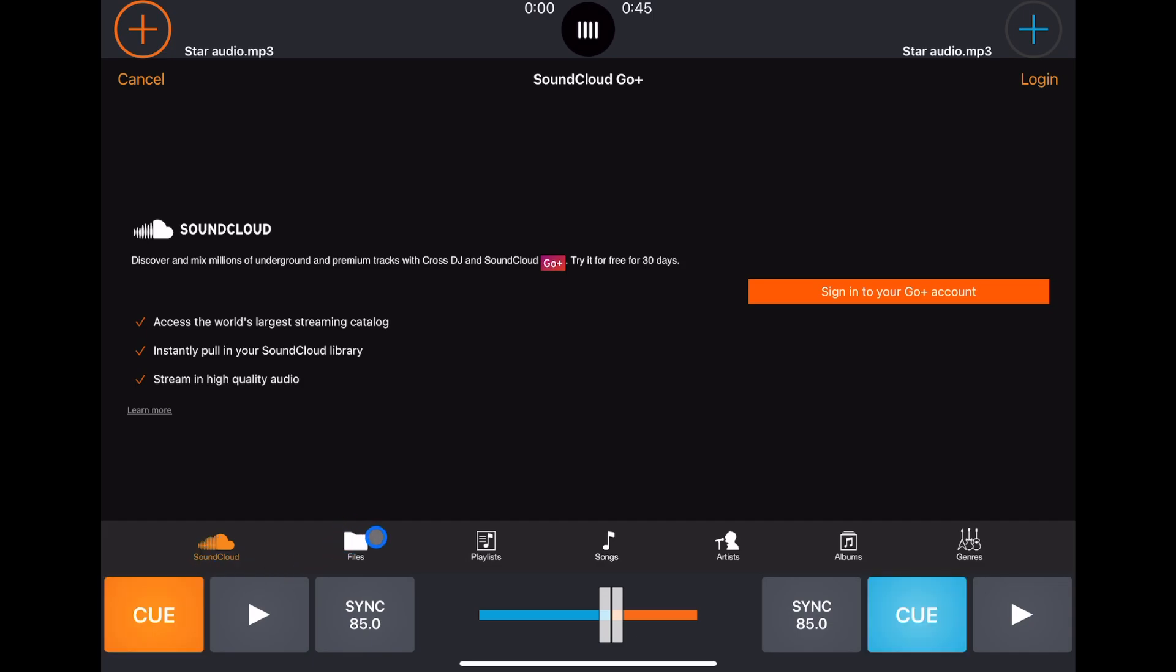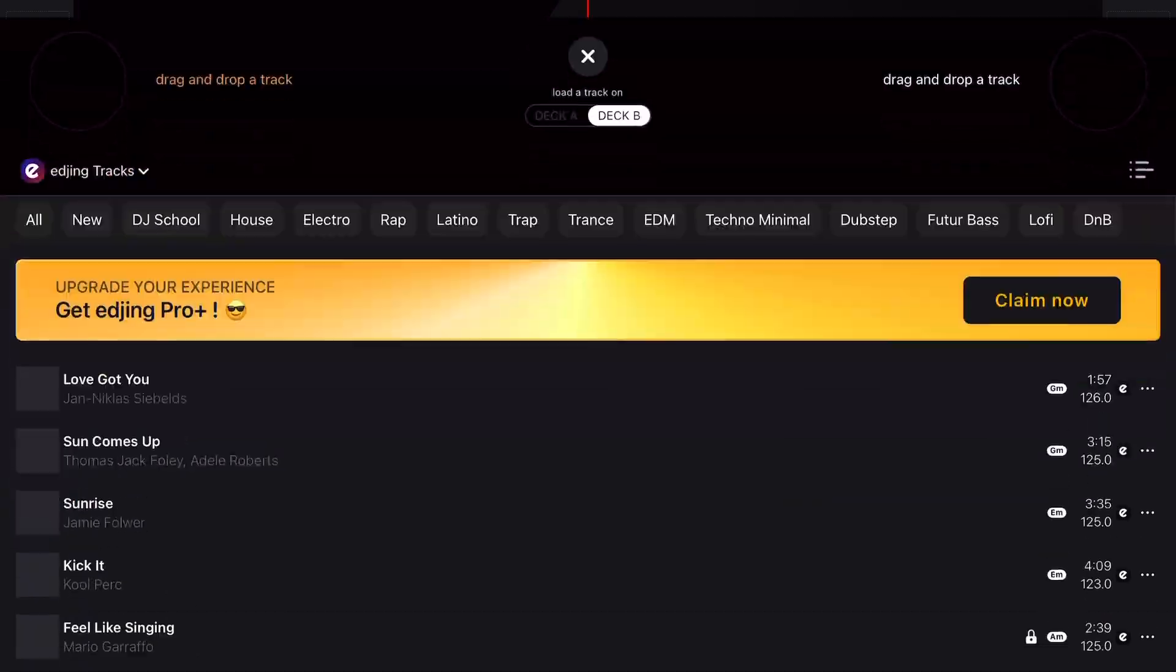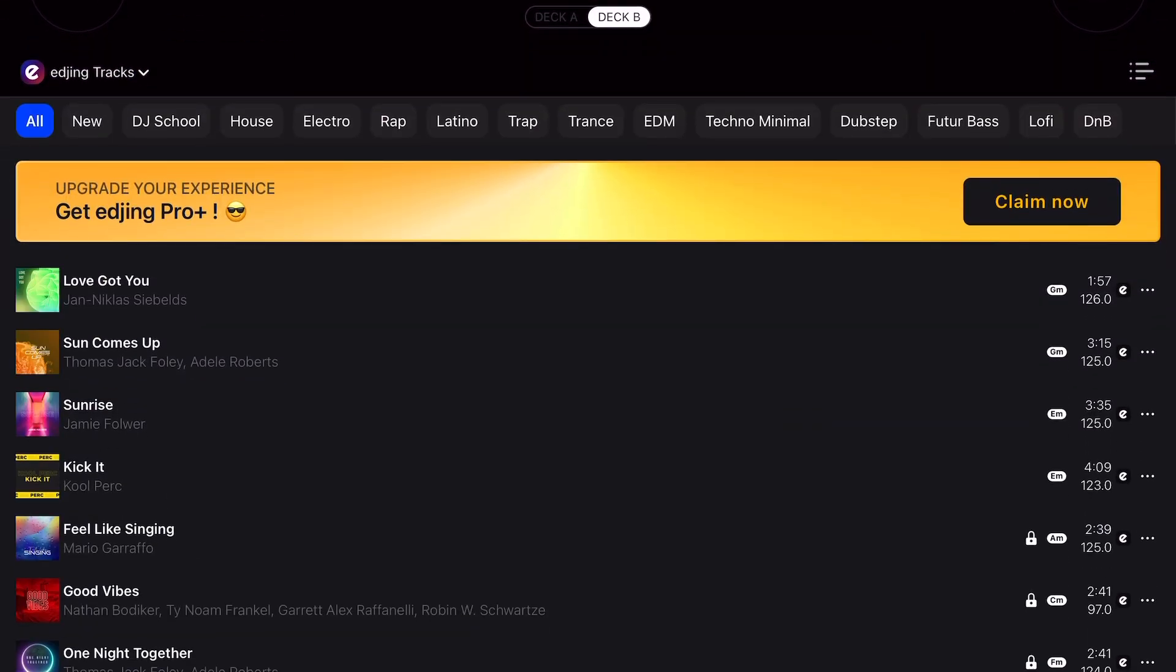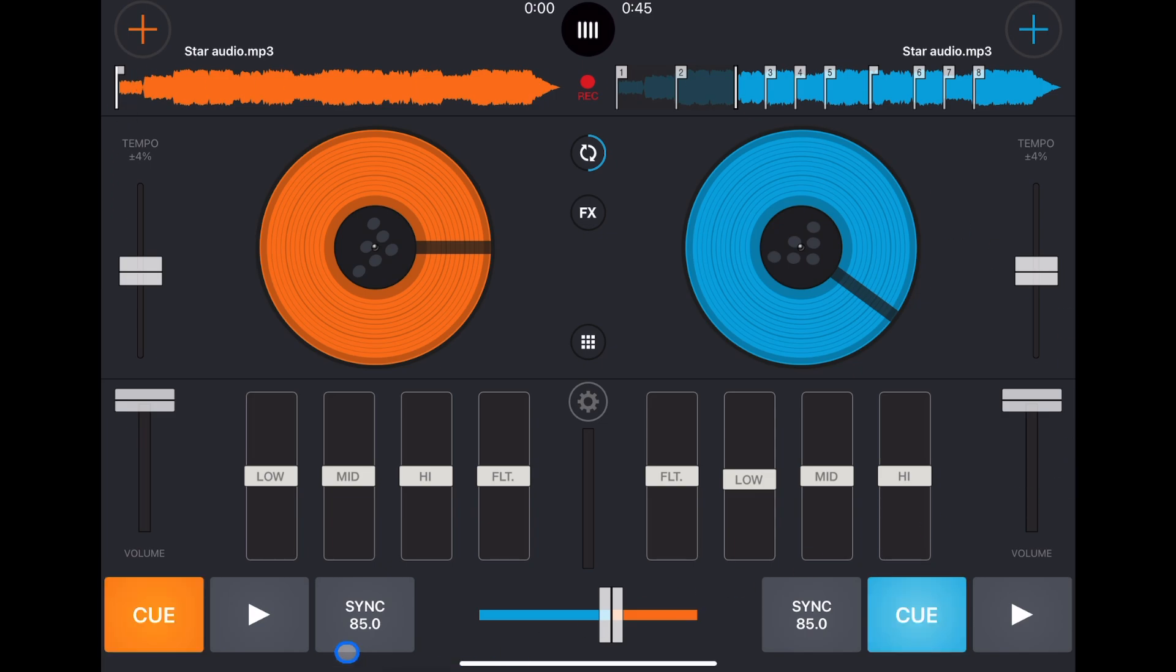And then the rest are going to be music that is on your device or in your files. They don't give you any free music like DJ Pro and I think EDJ Mix does, but you could still use the music on your device or SoundCloud.